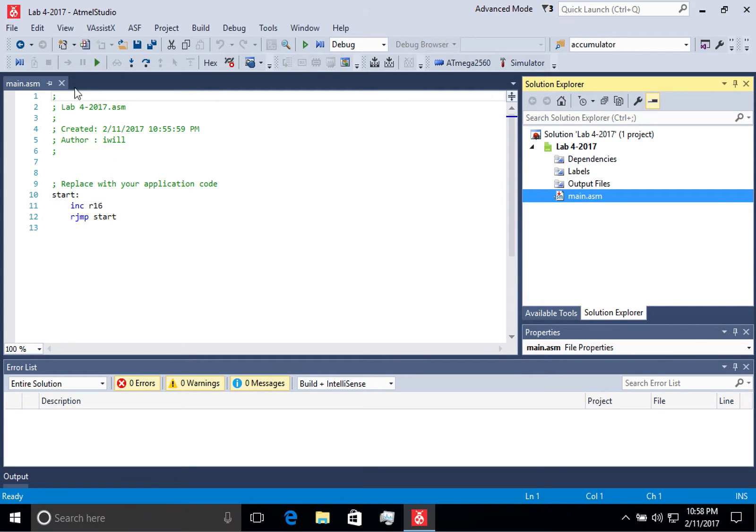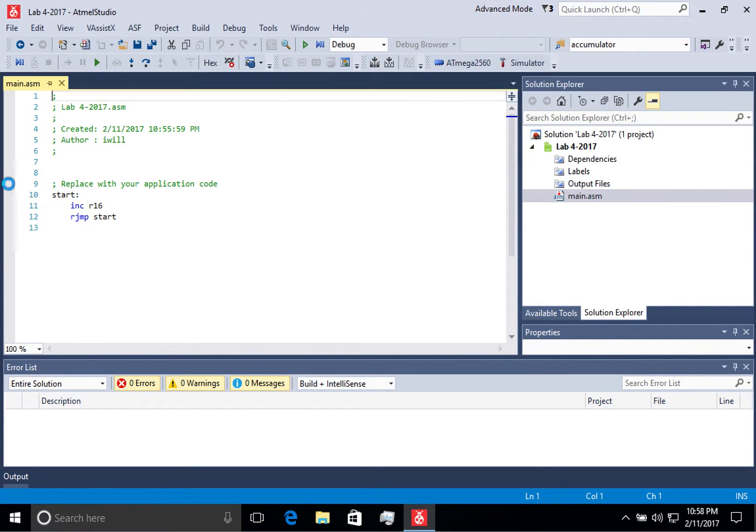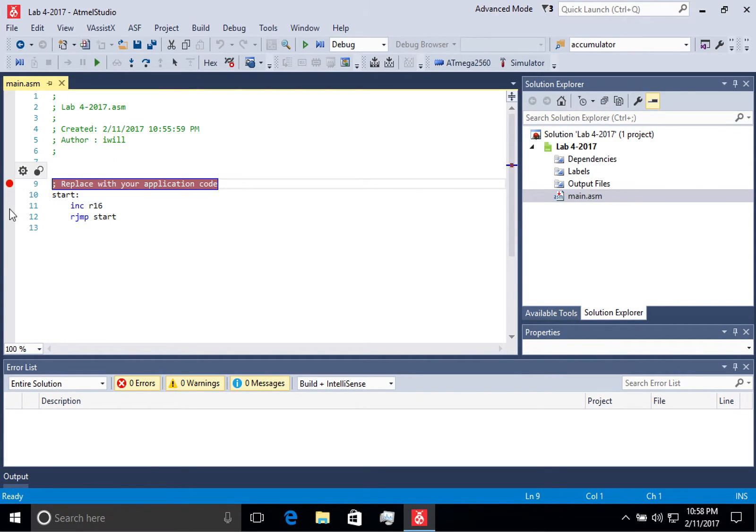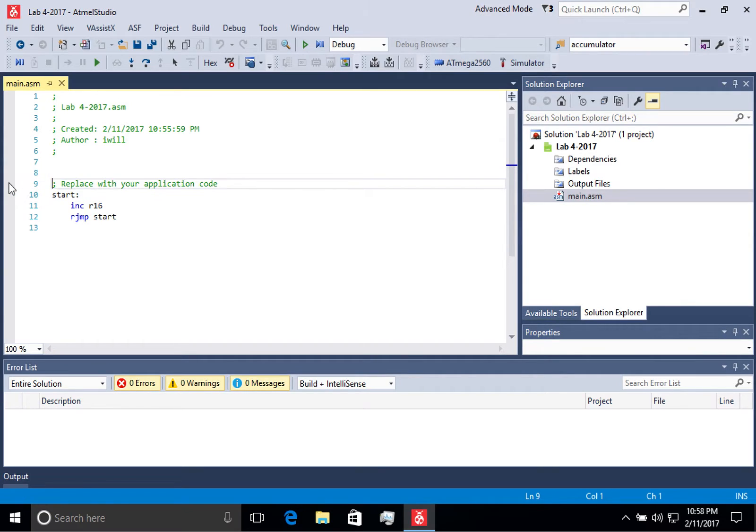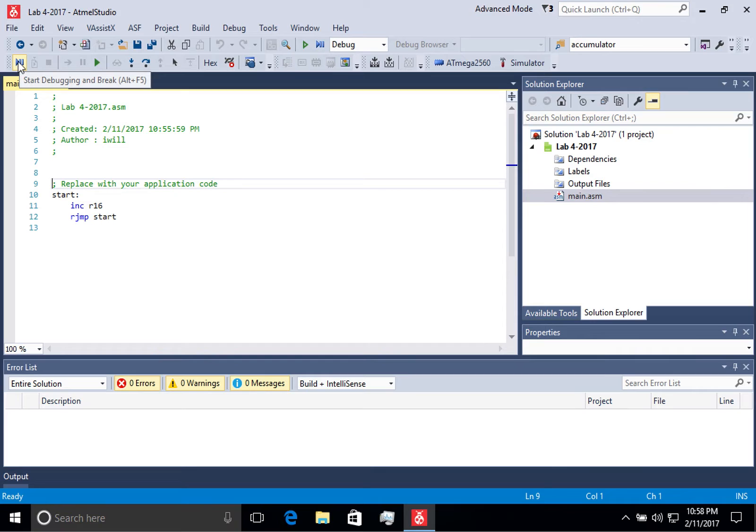You can either set a breakpoint by clicking over here in the margin or you can just start debugging and break, which means it immediately breaks on the first line of code. We're going to do that for now.